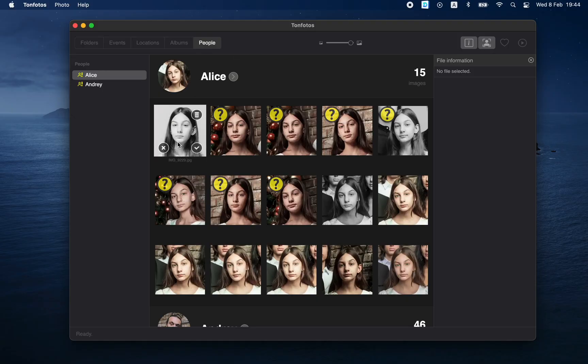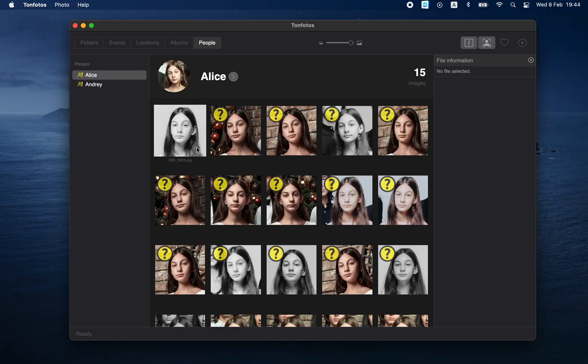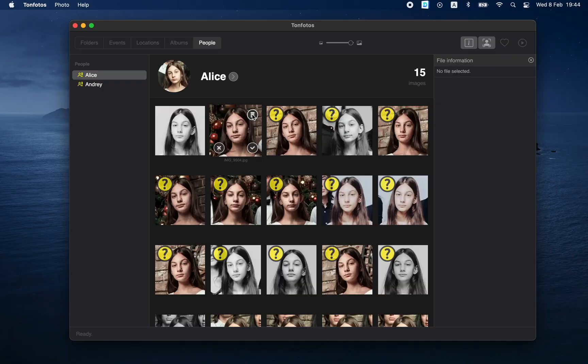There are three different buttons for each photo. The first confirms that the proposed face really belongs to this person — as soon as we press it, the program takes into account the new information and recalculates possible options for new faces. The second button tells the program that this is really a face, only not of this person — please don't offer that face again for this person. The third button simply removes the photo from the database, and it makes sense to press if it's not a face at all, or the face of a person you don't know.